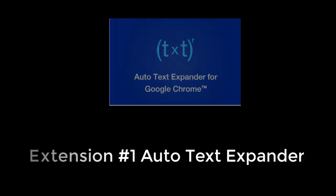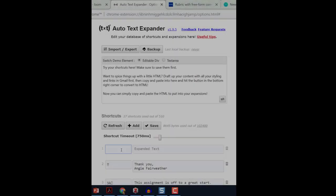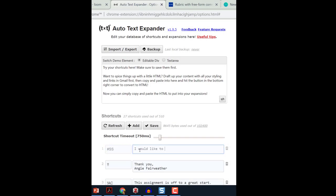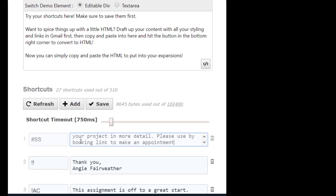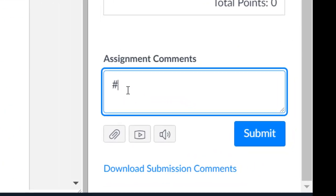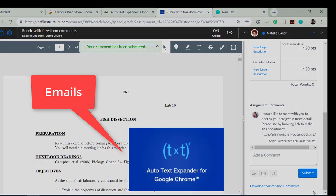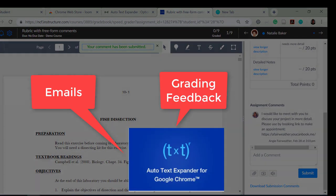Have you heard of a text expander? Auto Text Expander for Google Chrome allows you to set shortcut keystrokes that will add the text you designate. For example, I'm often asking students to set up an appointment with me, so I set up a shortcut. When I type hashtag SS, the text auto-completes with my booking address. I use this feature when typing emails and sending grading feedback.